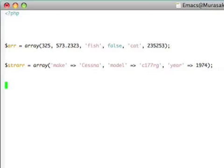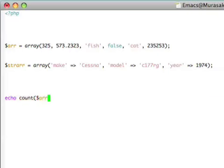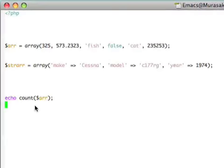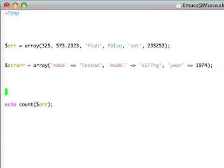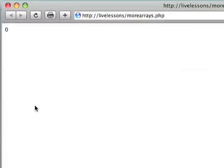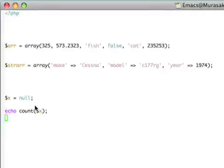To count the number of elements in array, we'll actually use a function in PHP called, oddly enough, count. So if I want to see how many things are in the R array, we just save that, we reload it, and sure enough, it tells us that there are 6 elements in this array. If we have a variable here that has been initialized to null, or we have an array that doesn't have anything in it, when we ask to see the count of that, PHP will just tell us that there is nothing in it.